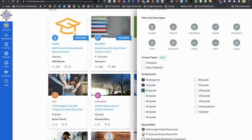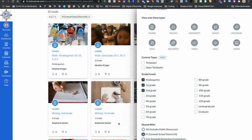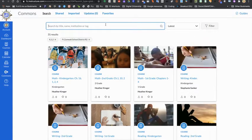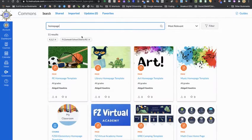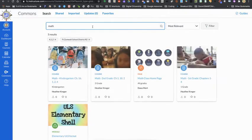So there are a lot of ways to find the content that you specifically want to find. You can see the owner of those items, whether it's a course or a module or a page.